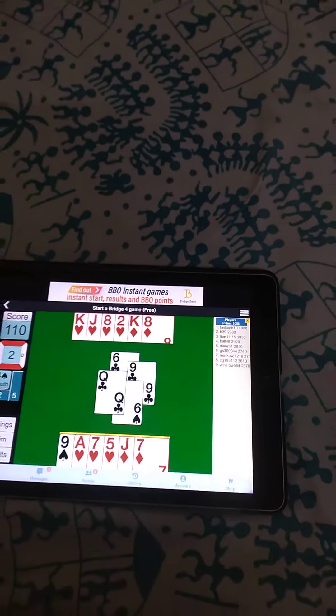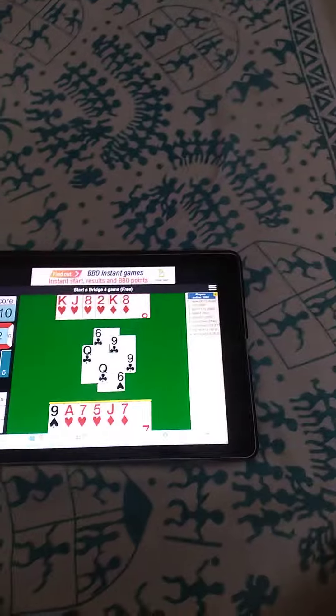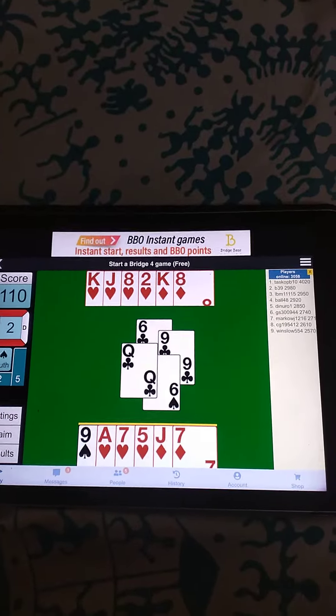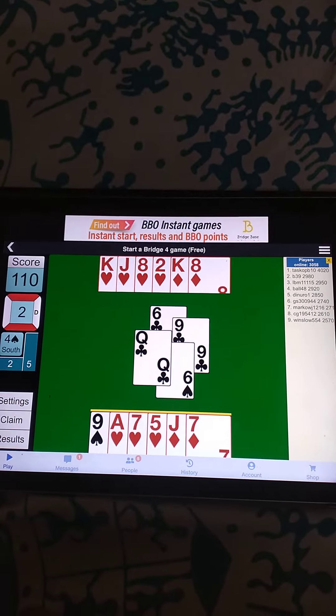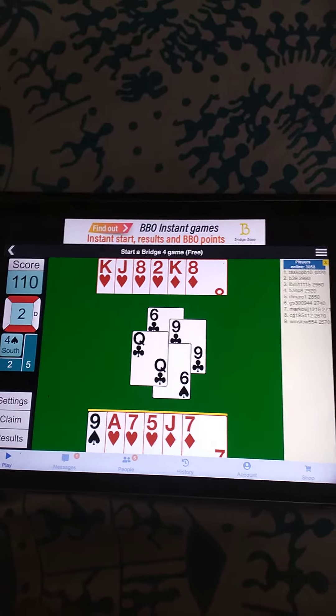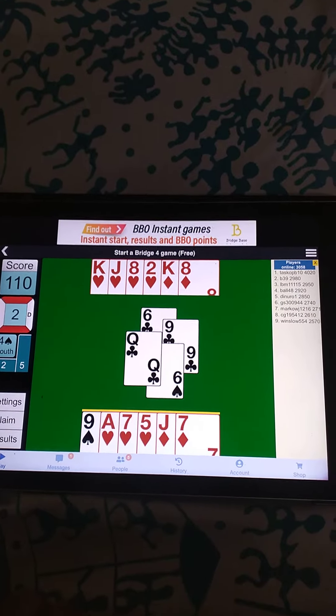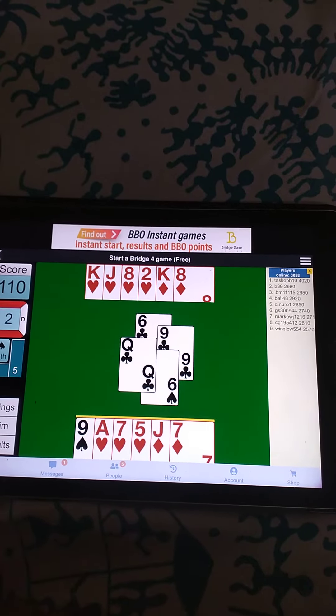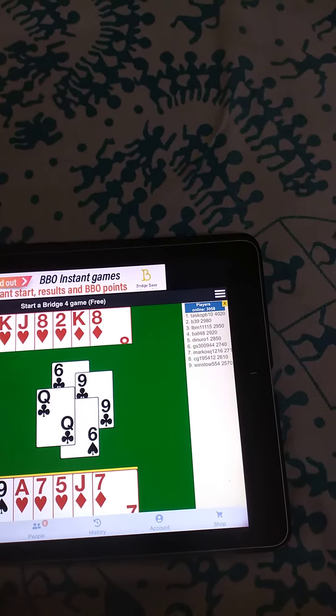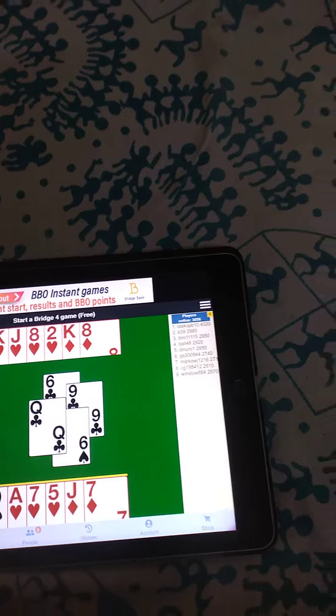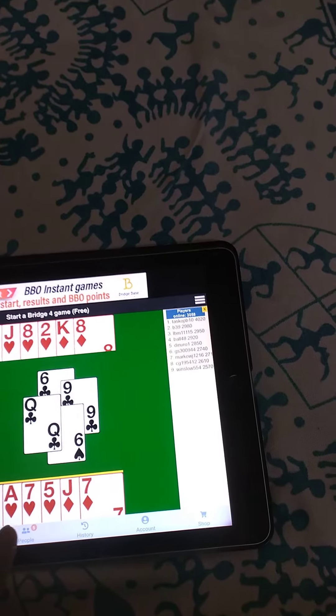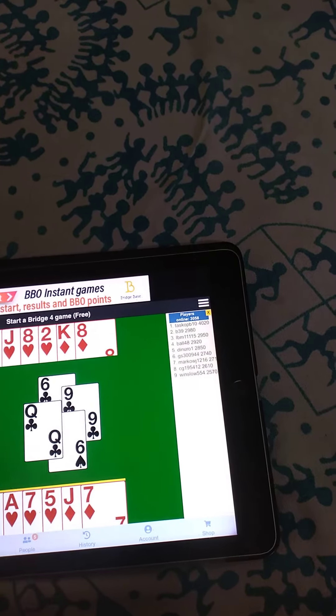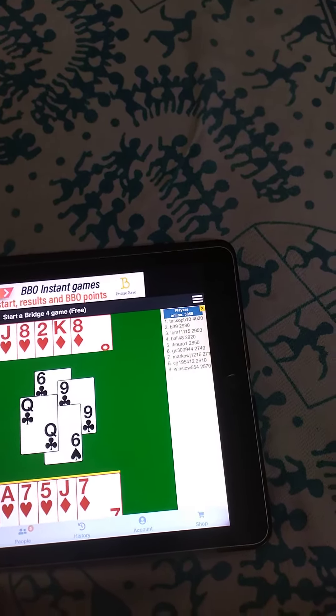Now here, the question is only one trick is to be given and where to take finesse. In hearts, it is better to take finesse where King and Jack are there.